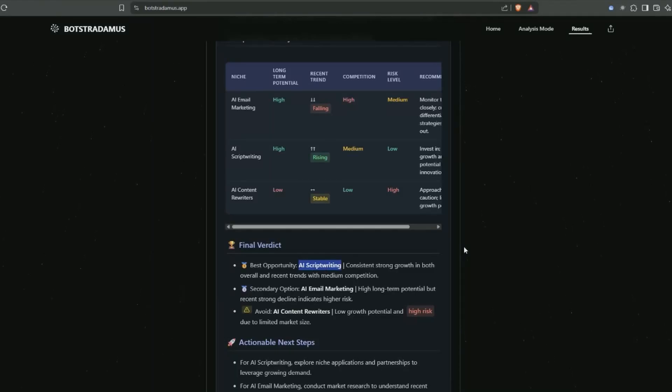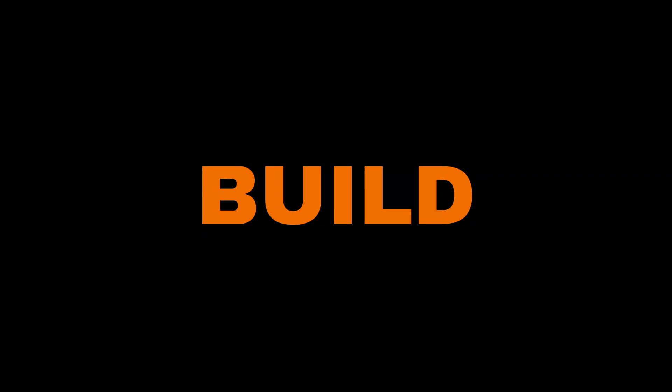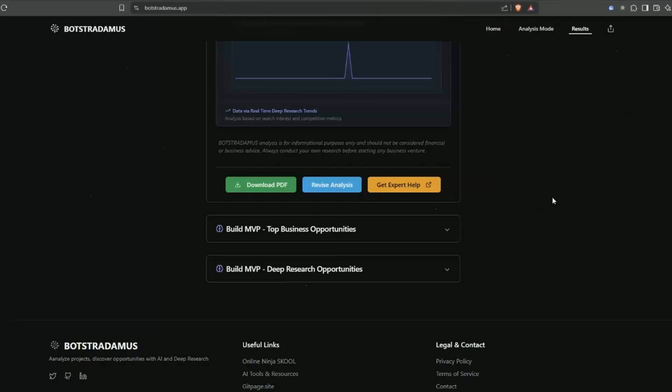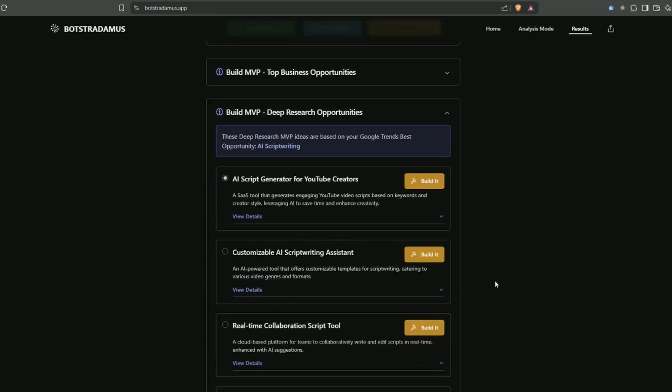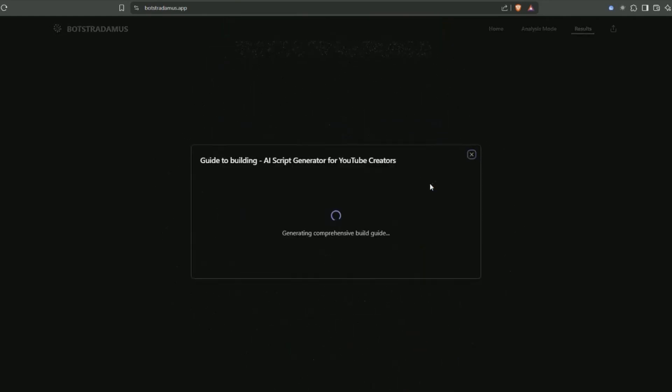The final verdict is AI script writing is the recommended business idea to go with - it has consistent strong growth in both overall and recent trends and medium competition. We can take this one step further. If we click on deep research opportunities build MVP, it's going to generate more concise MVP business ideas based on this research data. Here are the actual MVP ideas to go and build. Let's go with AI script generator for YouTube creators.